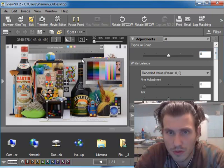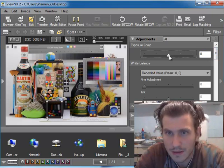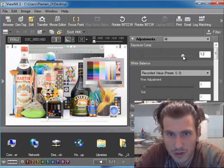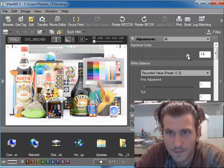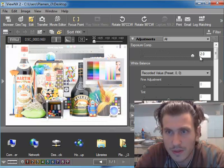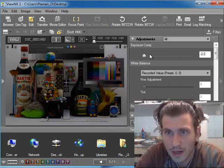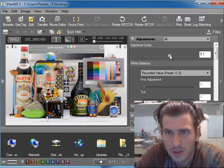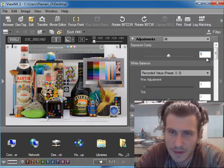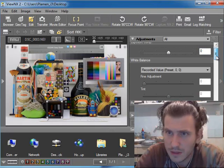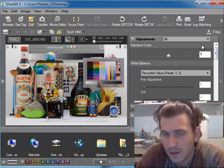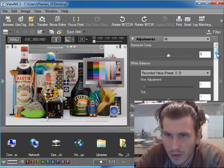The most important slider is the compensation slider. You can compensate it plus 2 and minus 2, which I think is not enough but it's okay.